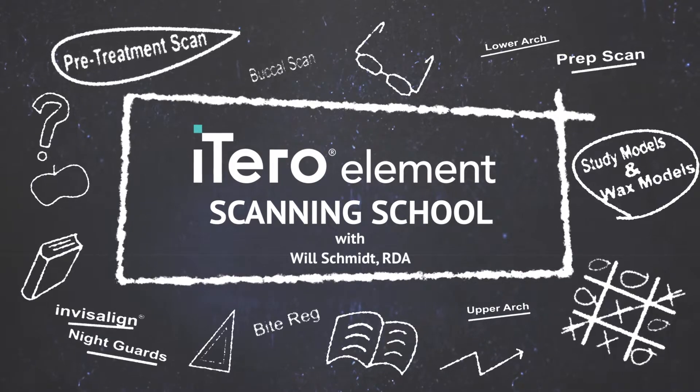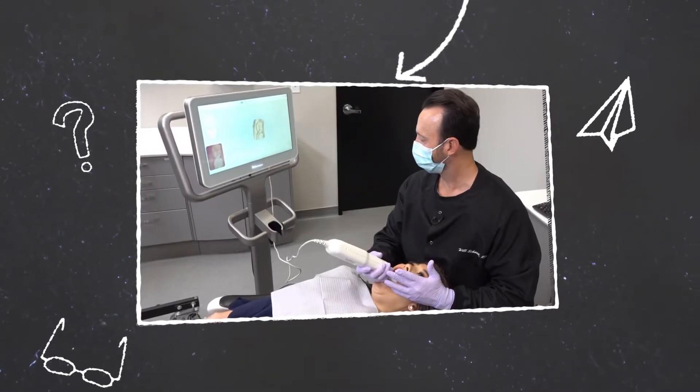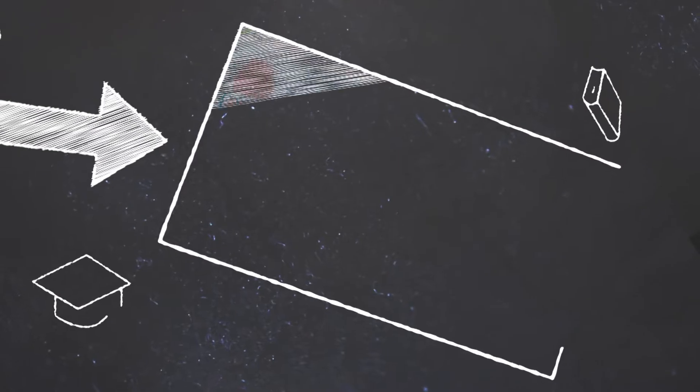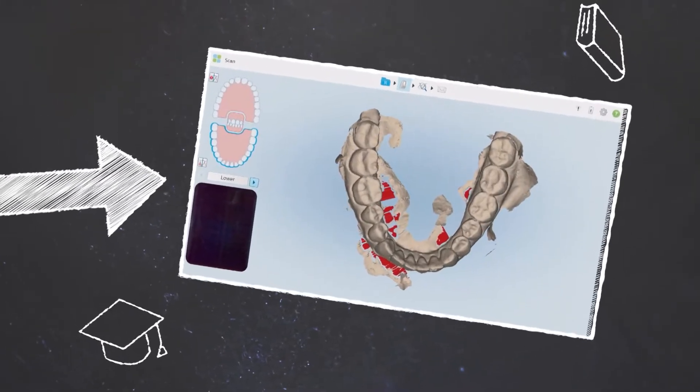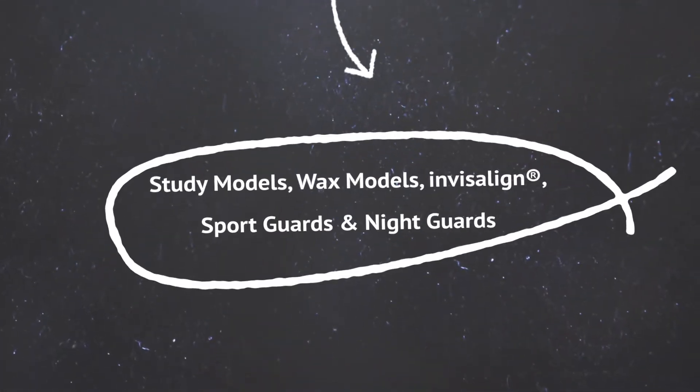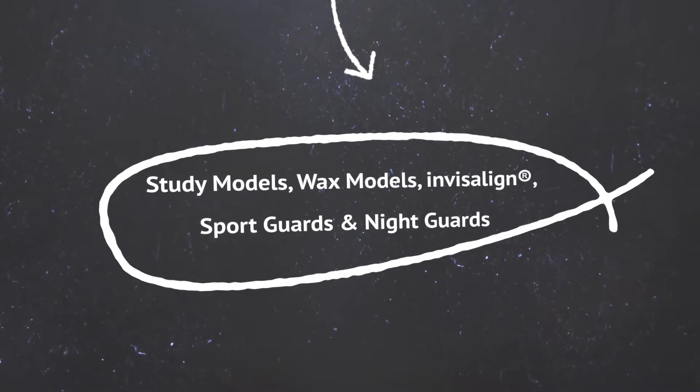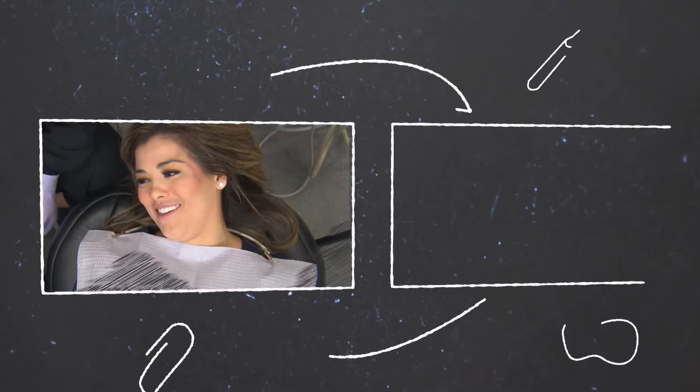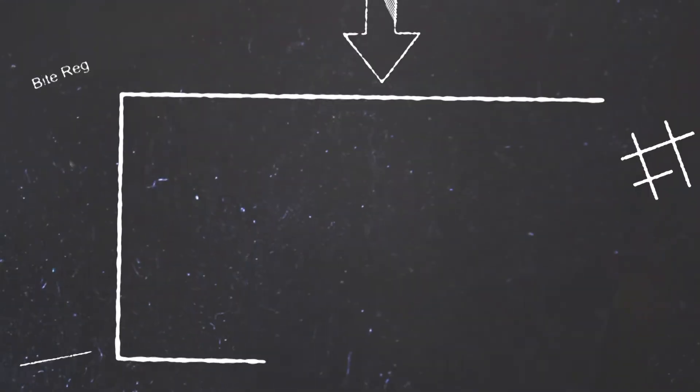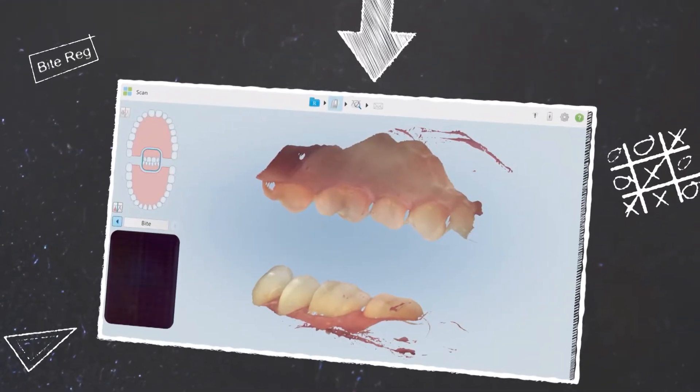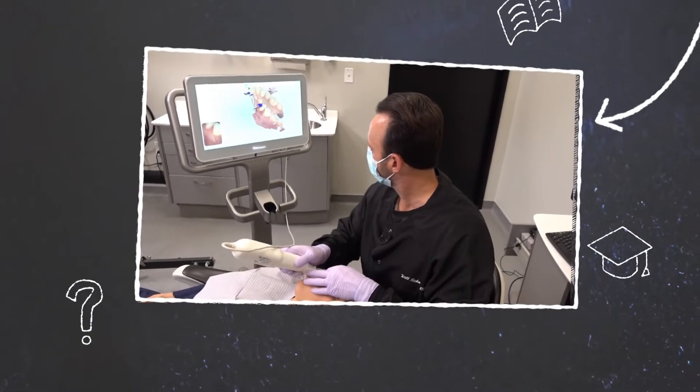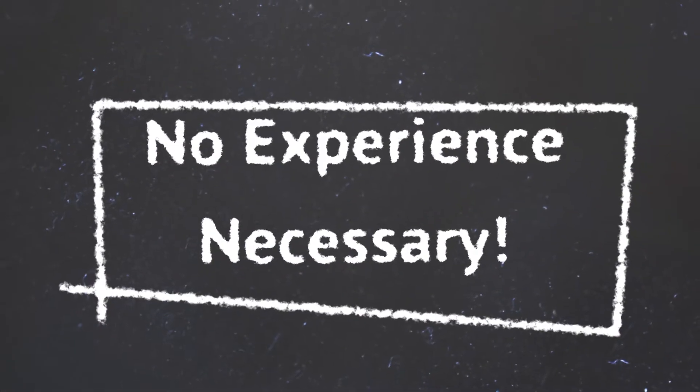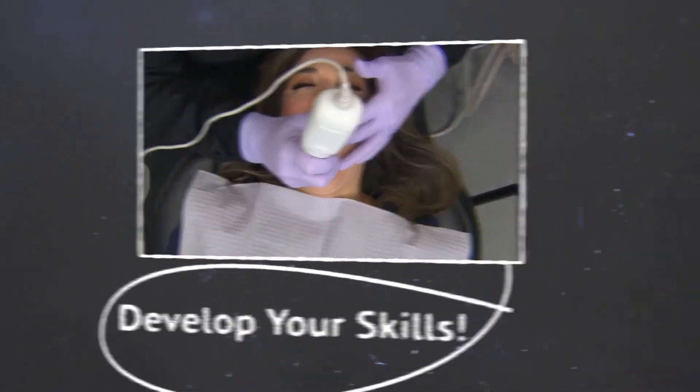Let's talk today about pretreatment scanning. This could be for the patient's initial visit to your office or a scan to record information for study models, wax models, Invisalign treatments, or even appliances such as sports guards and night guards. Even though this video series is meant to be an introduction to those of you who have never interacted with the iTero Element before, it's also a basic skills refresher course for anyone with iTero experience but the need to develop their skills just a little more.